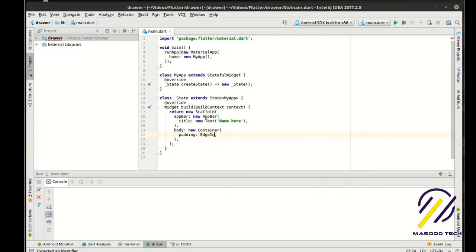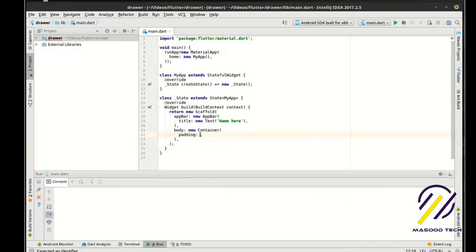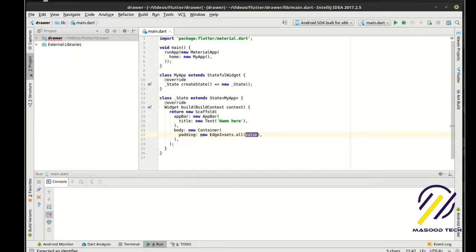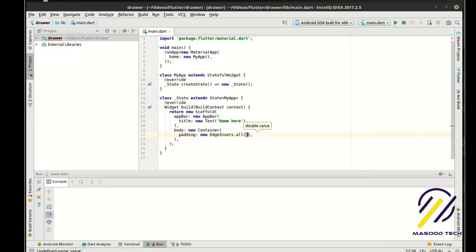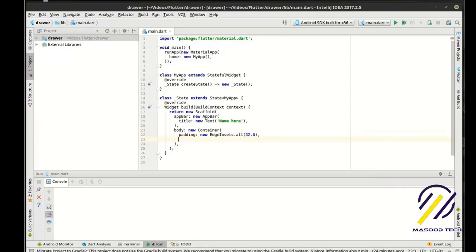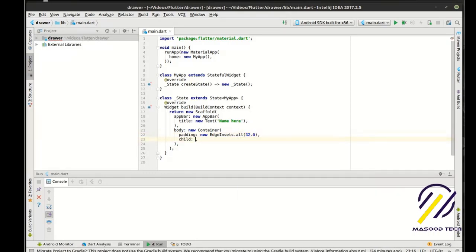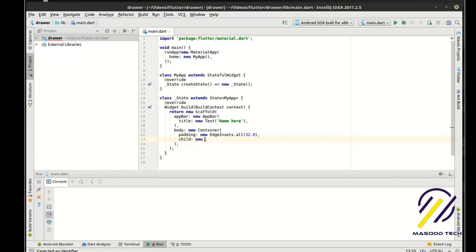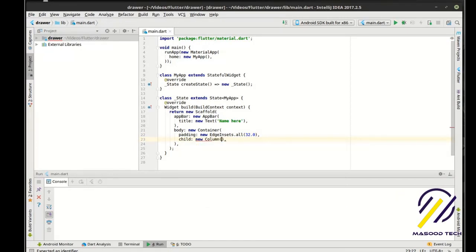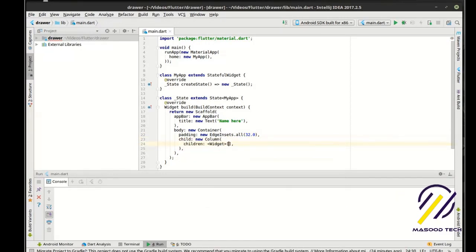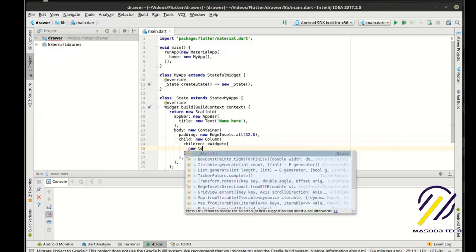Let's do a new edge insets, do a new column and children we'll just say new text.